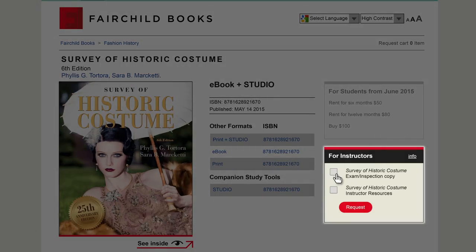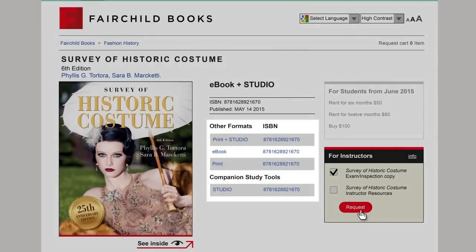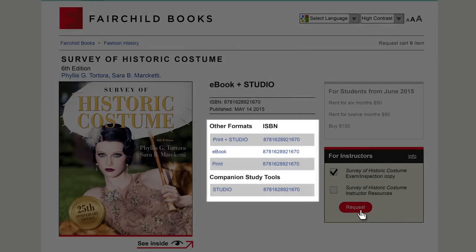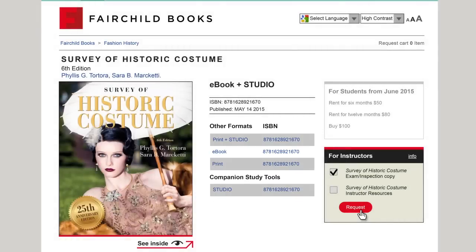You will be able to request an exam copy by clicking the link at the right-hand side of the page. You can request print or instant digital versions of the textbook. If you have already adopted it, request access to the instructor's materials in the same place.